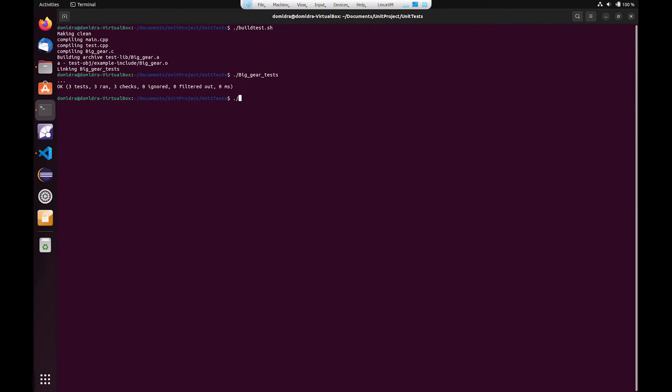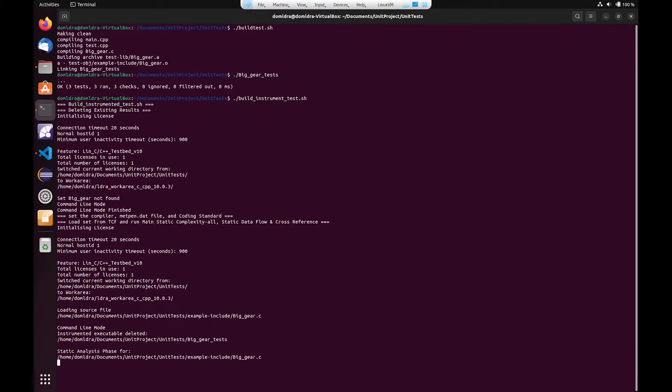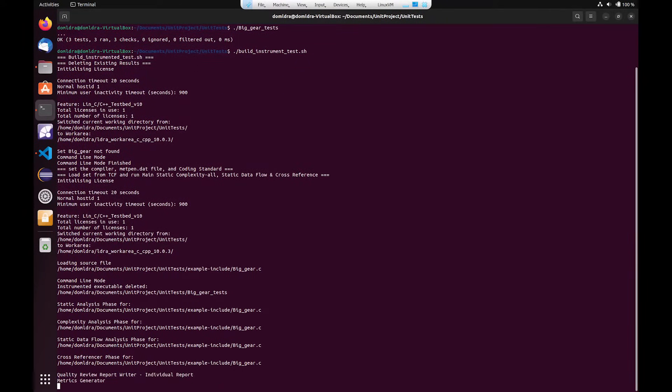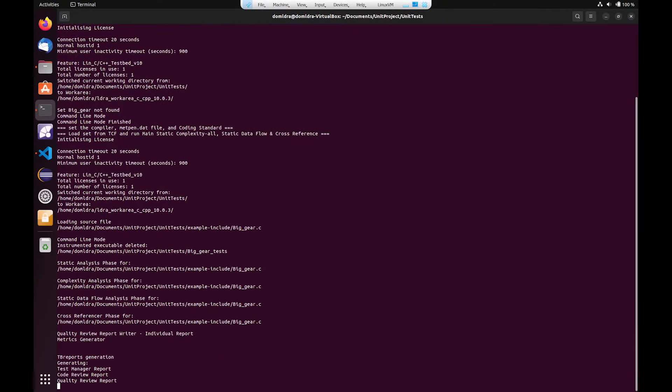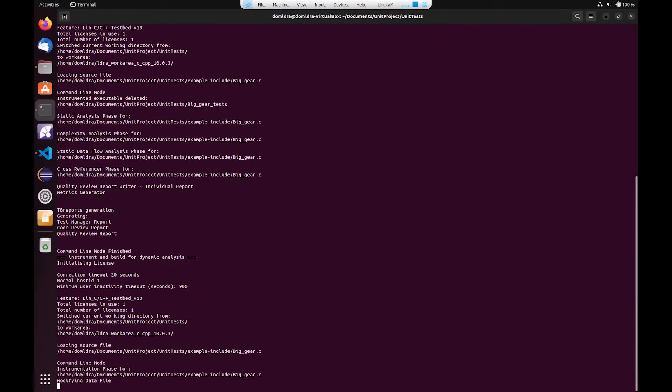So if I go ahead and run my build and instrument script, I can see within this process that the source code has now been instrumented and then an executable that has instrumentation within it is then built.